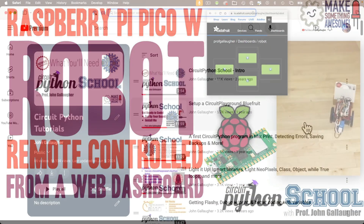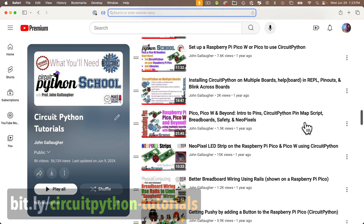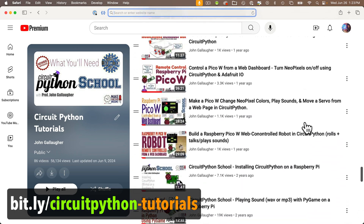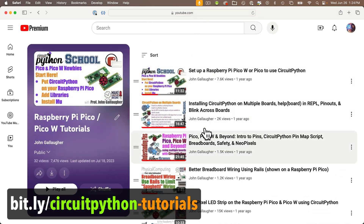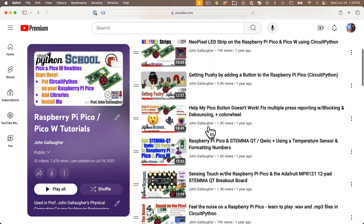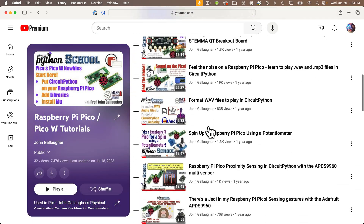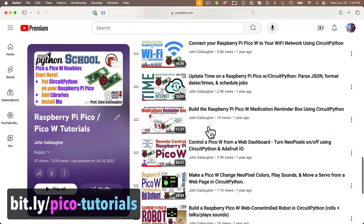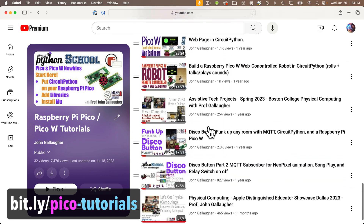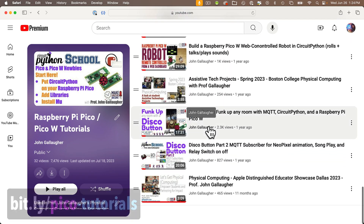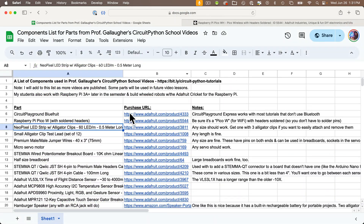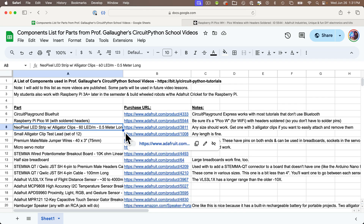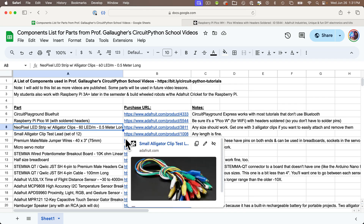The Pico tutorials are further down in this playlist at bit.ly/circuitpython-tutorials, or you can access just the Pico lessons directly from bit.ly/pico-tutorials. And if you're interested in a list of all the hardware that I use in my course, you can find that in a Google Sheet linked in this video's description.